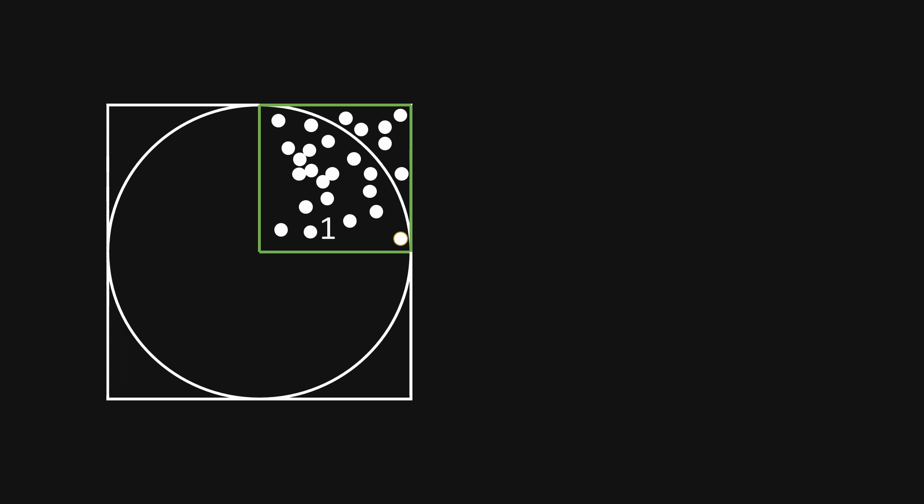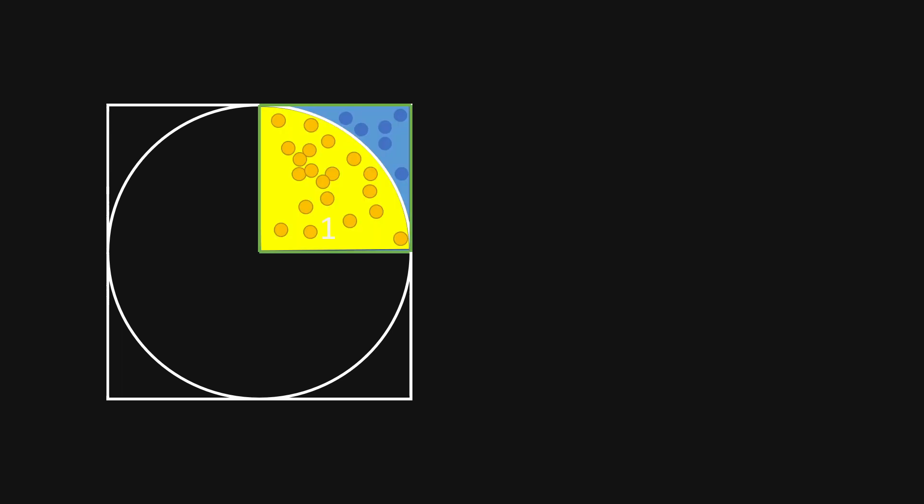Now we can mark those points with two colors. The yellow points are inside the circle, and the blue points are outside of the circle. If we now mark those two areas, we can see an approximation that will give us an approximation of pi.